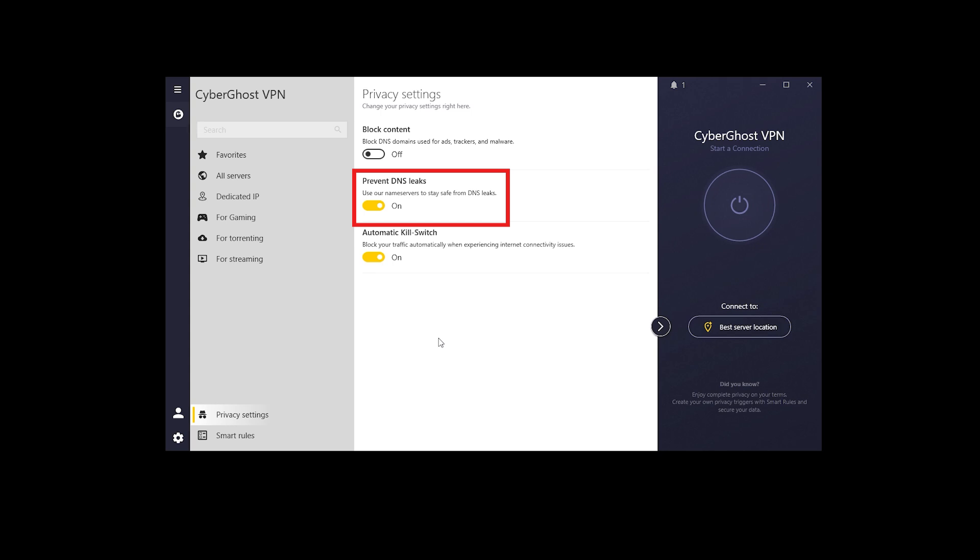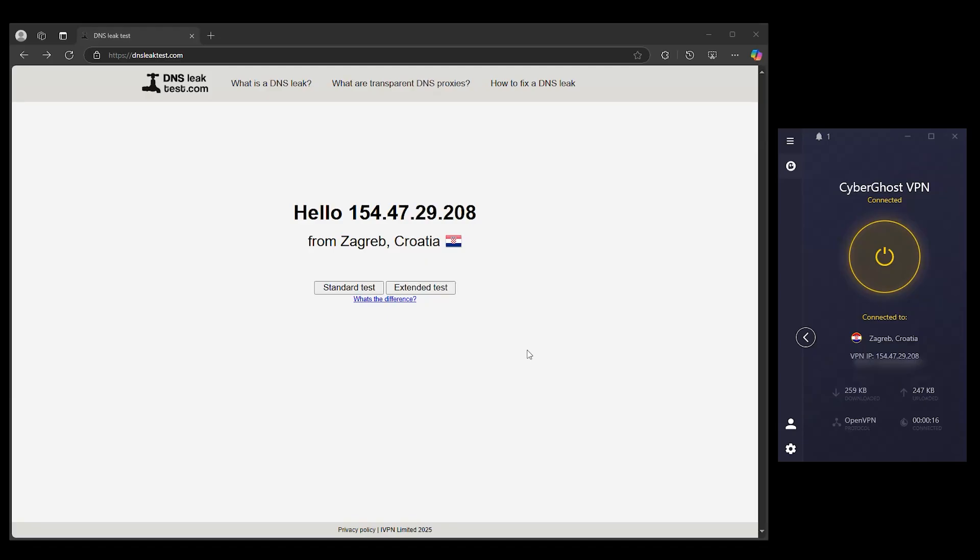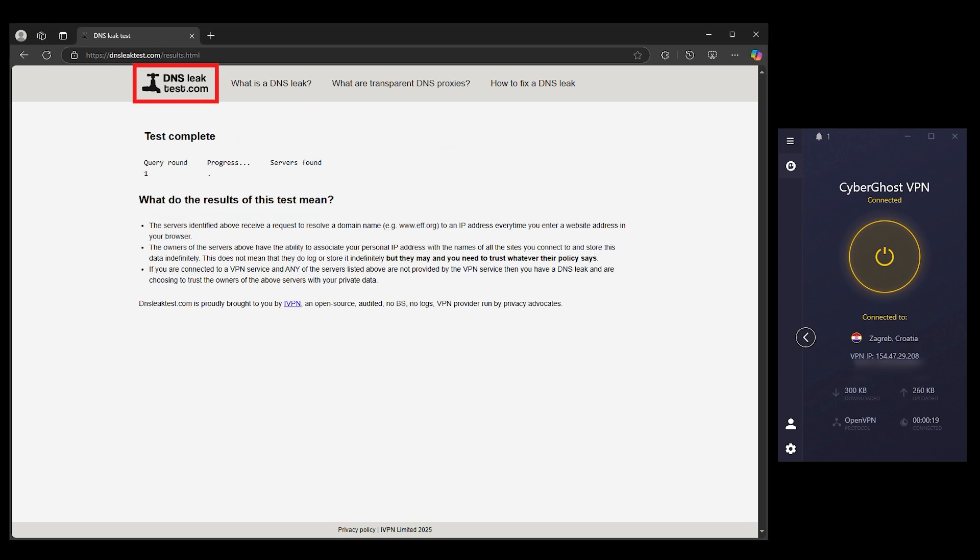If your VPN offers smart DNS, turn it on. It reroutes only your streaming traffic and is harder for Netflix to detect. Run a DNS leak test, such as DNSleaktest.com if you're unsure if you have leaks.